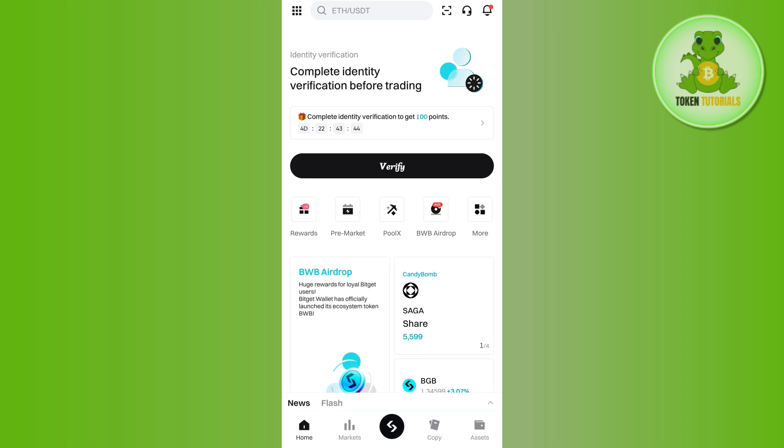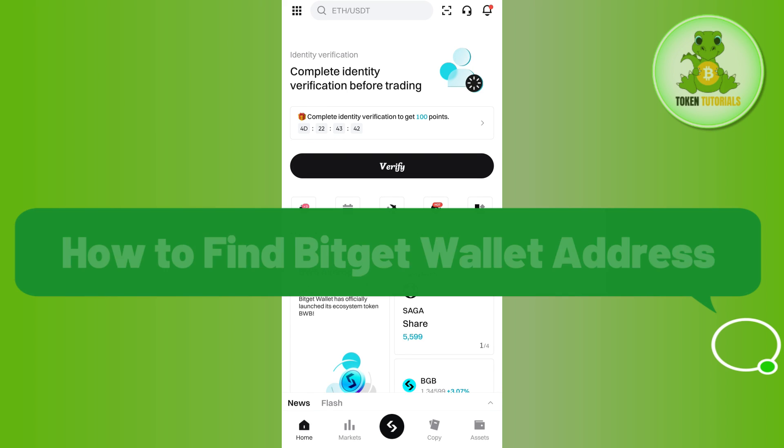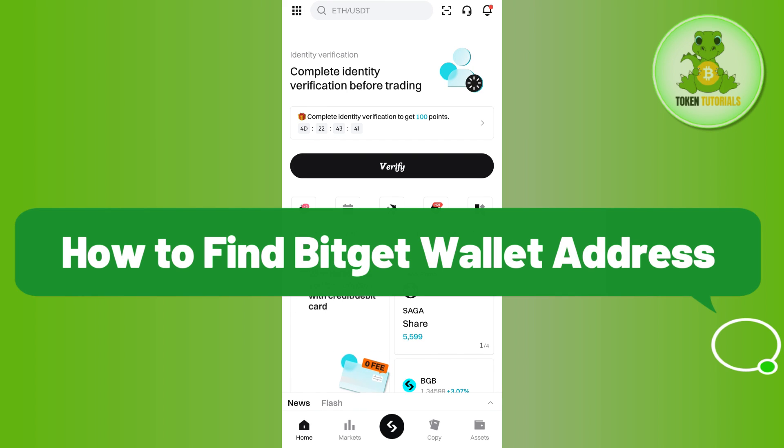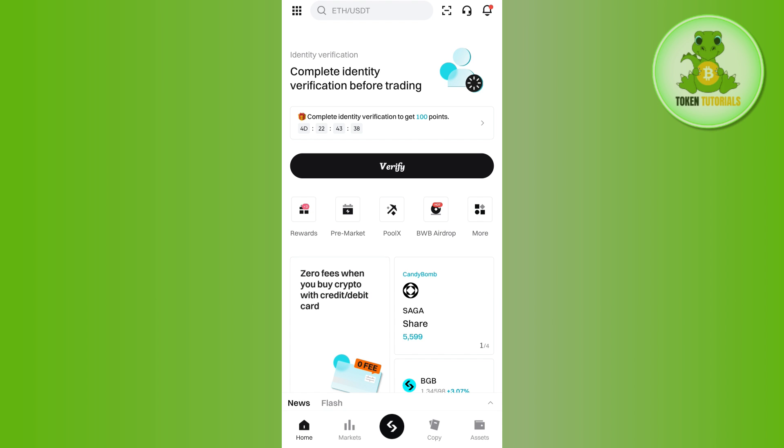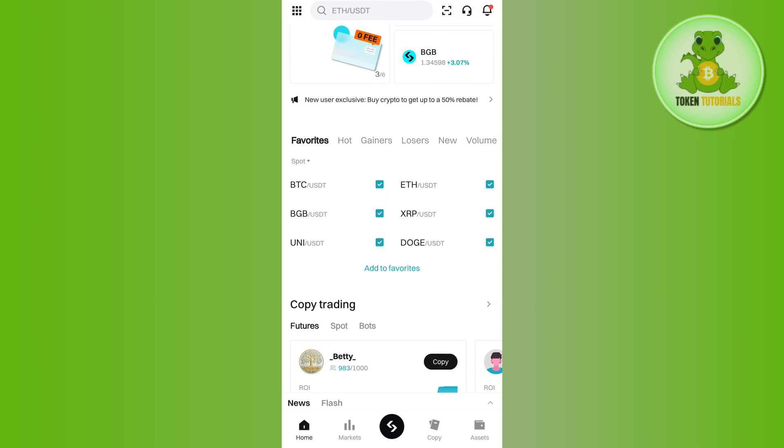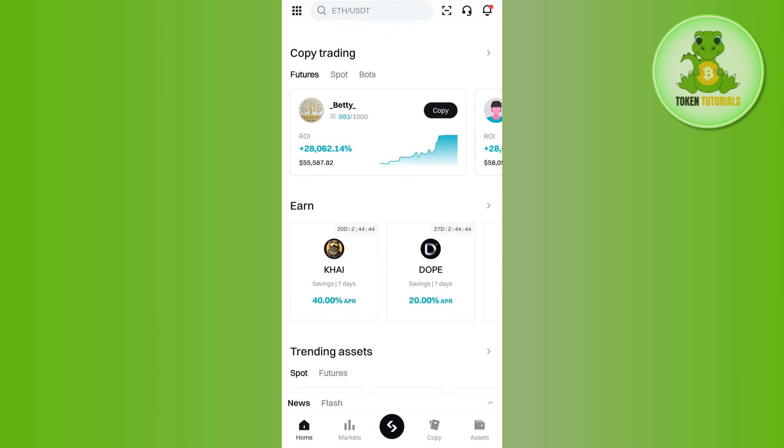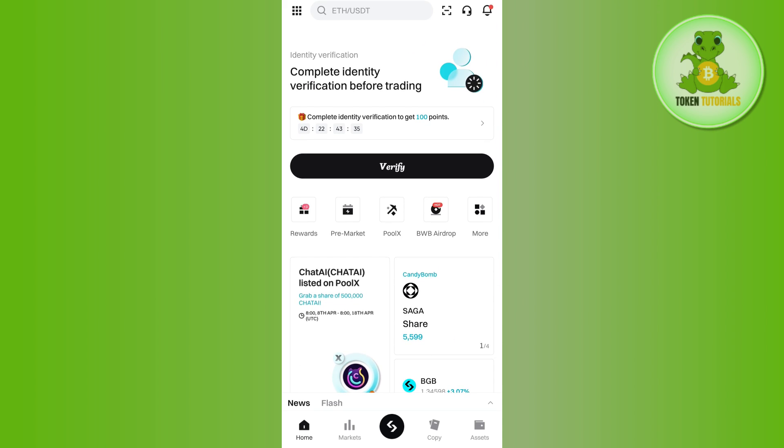Hello everyone, welcome back. In this video I will show you how to find Bitget wallet address. In order to do this, you first have to launch your Bitget mobile application and then you need to tap on the more tab on the home page.